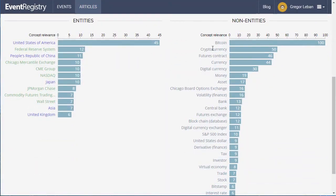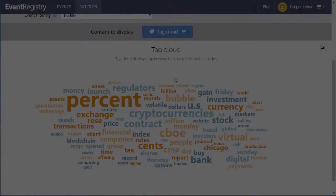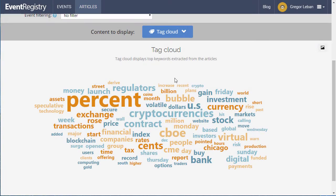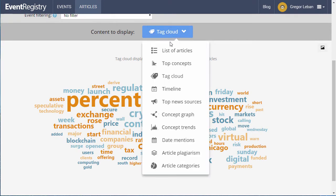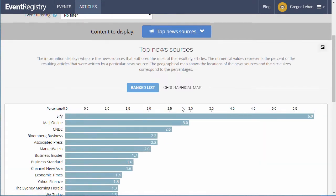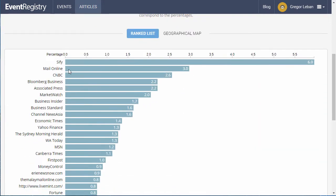The list of entities and things mentioned the most in these articles, the list of top keywords, or the list of main news sources for these articles.